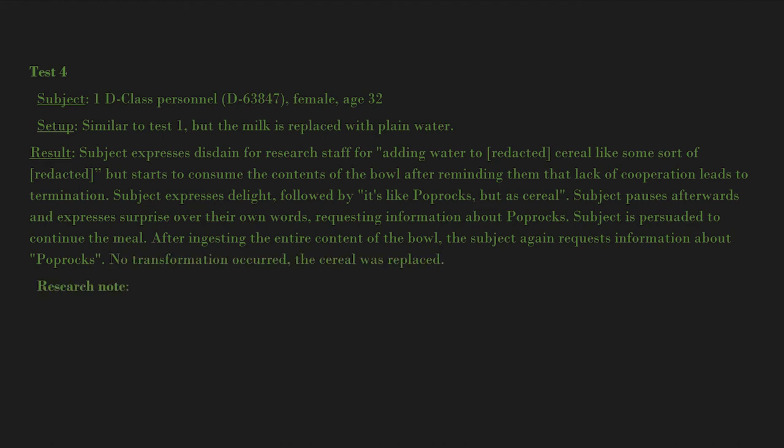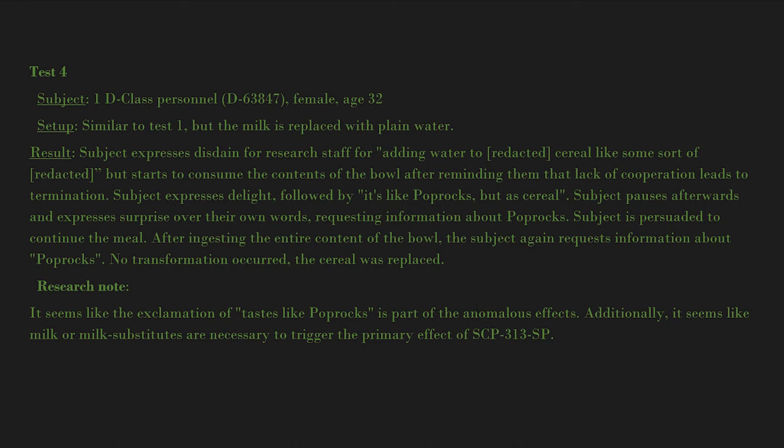Research note: It seems like the exclamation of 'tastes like pop rocks' is part of the anomalous effects. Additionally, it seems like milk or milk substitutes are necessary to trigger the primary effect of SCP-313-SP.